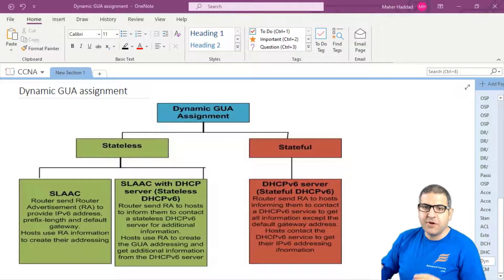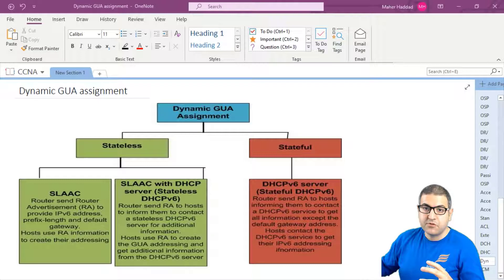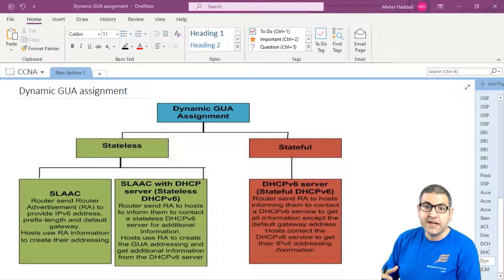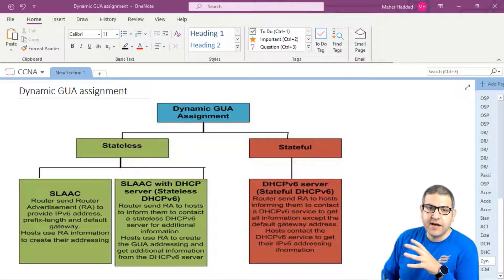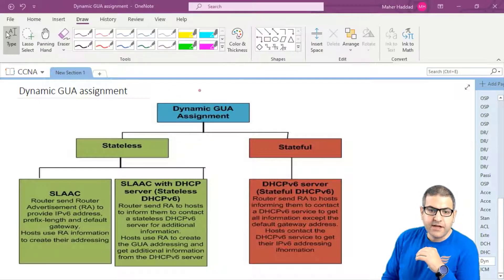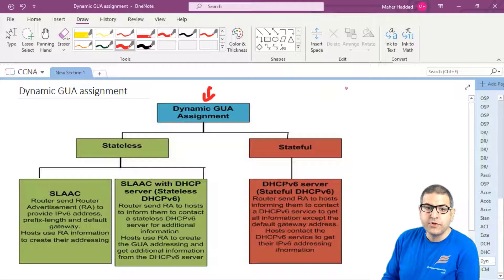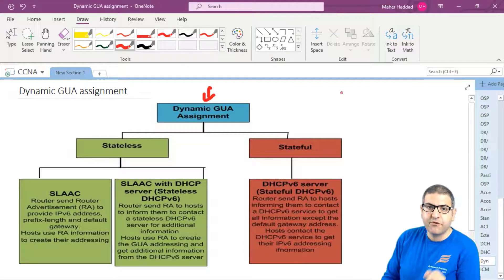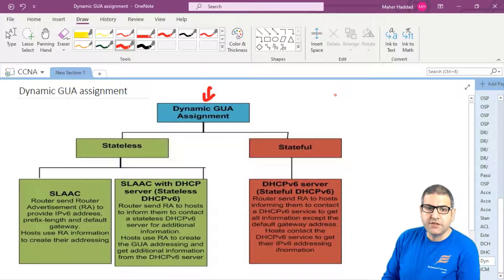Let's say that you have a computer or a router that is working on IP version 6, and it needs to get the IP version 6 with the prefix, also the gateway, the DNS, and so forth. So how can this happen? This is what we call the dynamic global unicast address assignment.